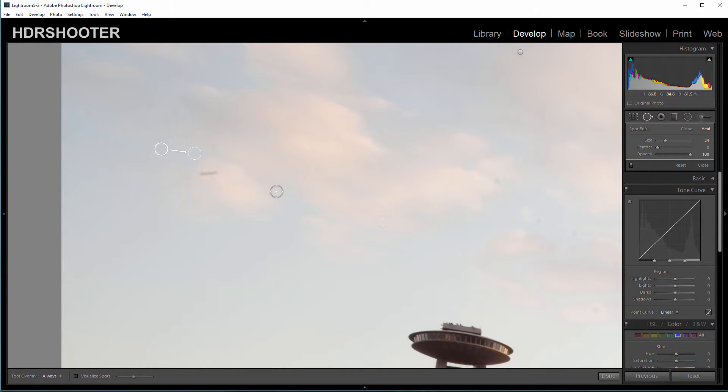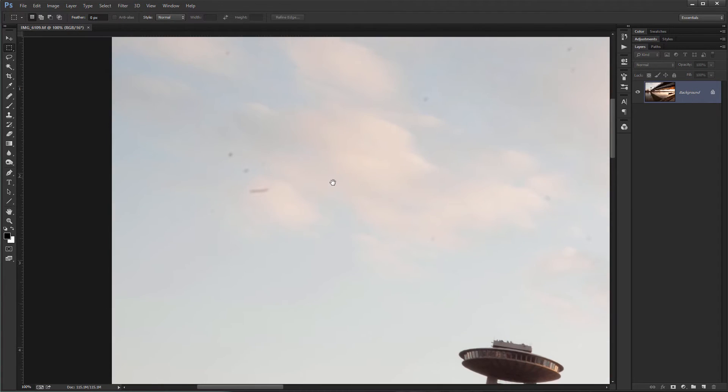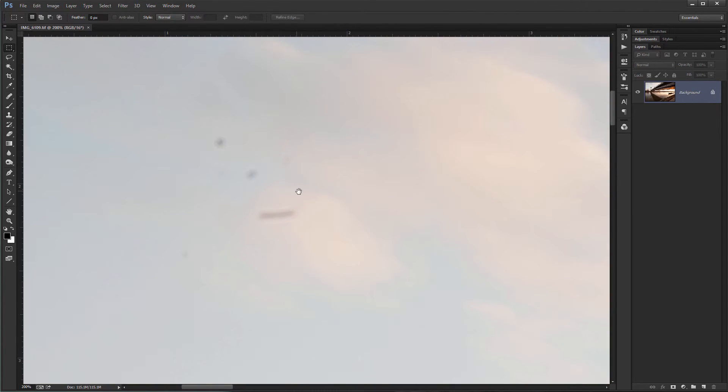In Lightroom doing it like this. If you go to Photoshop, I have the same photo opened, you see I have the same problem. Zoom in. I can use the retouching tools.